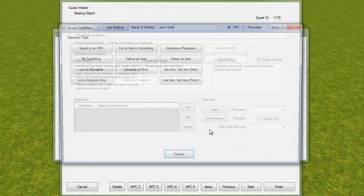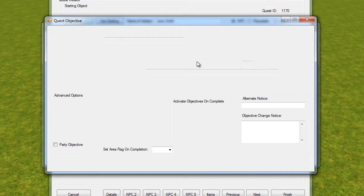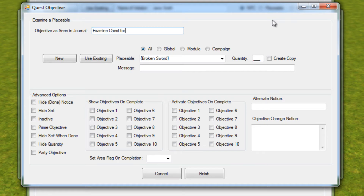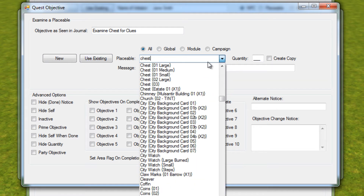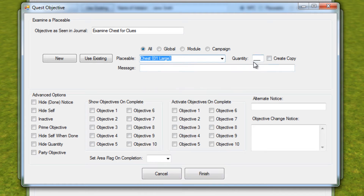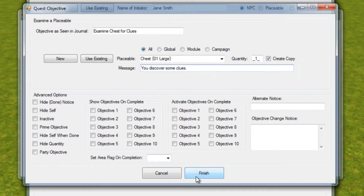We'll add our first objective: examine a placeable. The screen looks a little different, but the top half is still the same as it used to be. All we've done is add new sections into the bottom of the objective. So the first thing we're going to do is 'Examine chest for clues.' We'll use an existing one — call it 'chest', a large chest. It'll be examined one of those, and it'll say 'You discover some clues.' That's our first objective.